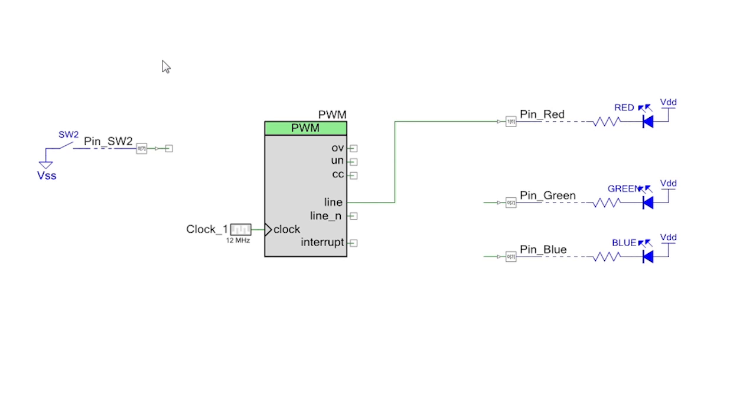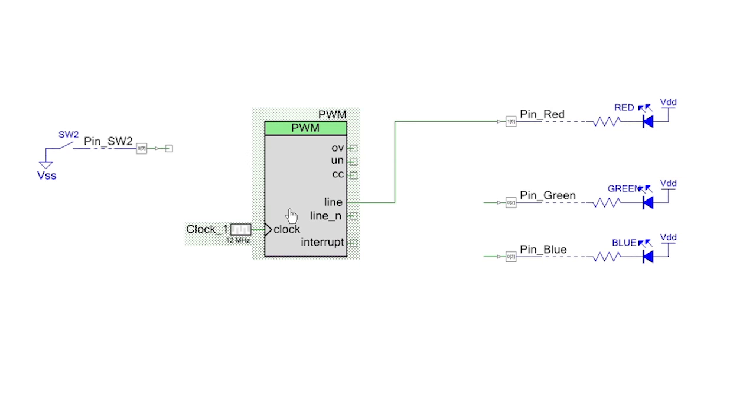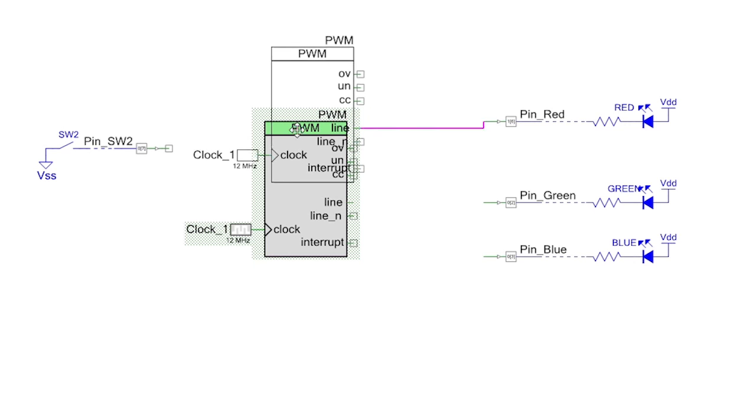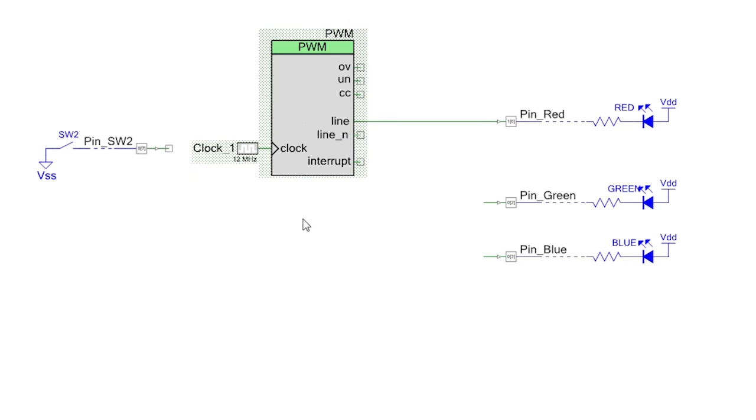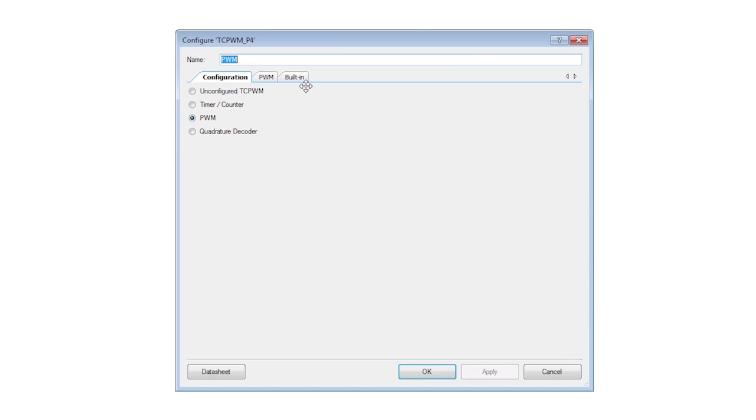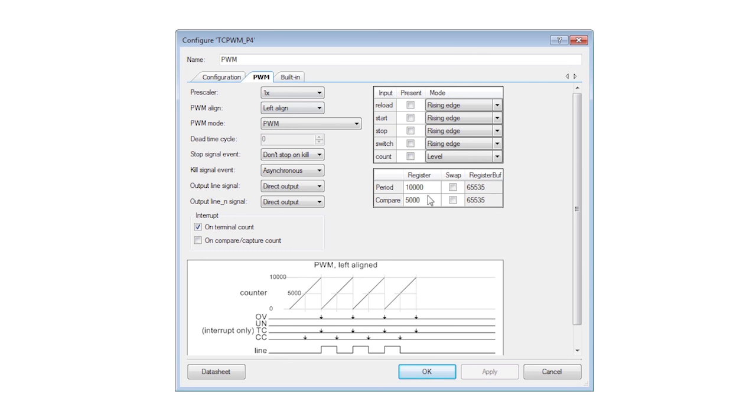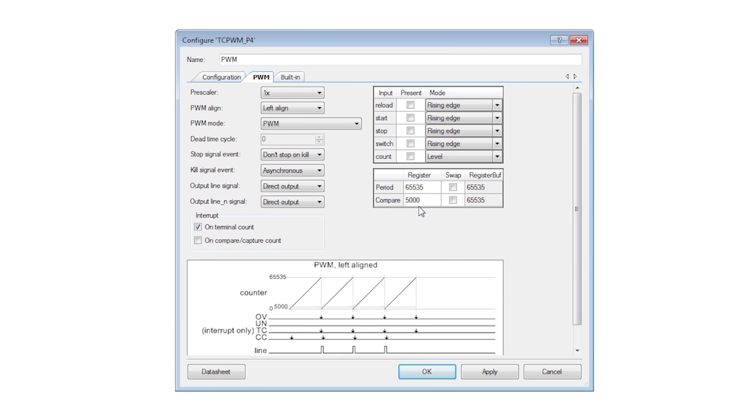Edit the period and the compare value for the PWM so that the duty cycle is 25%. Use the full range of the 16-bit PWM by setting the period to 65,535 and the compare value to 16,383.